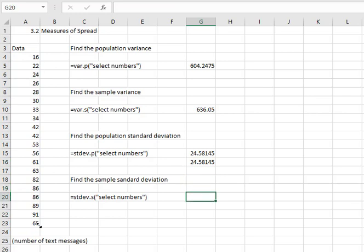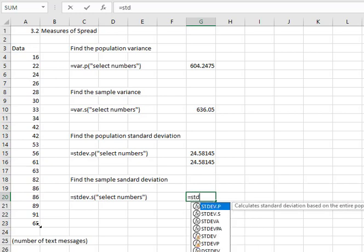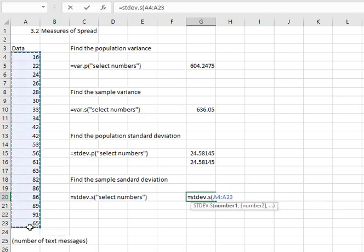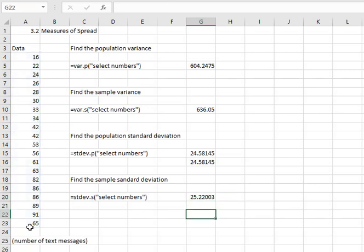If we have a sample we do the exact same thing — we're just going to use dot S instead of dot P, or I could take the square root of the sample variance; either way would work. I'll type equals STDEV.S for sample standard deviation, open a parenthesis, and then select all of my data. Close the parenthesis and hit enter, and I've got my sample standard deviation.